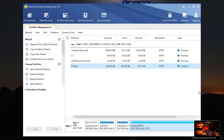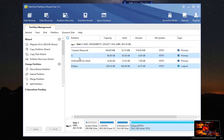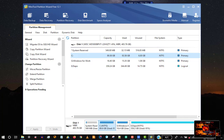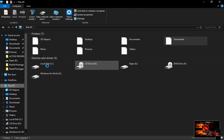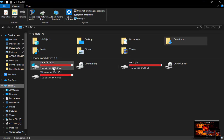Welcome to the second video under module one. I'm going to show you how to create a new partition. If you have never partitioned your system before, you're most likely going to see just system reserved partitions and then your C partition. The C partition is where your Windows is installed — you can see it in This PC as your C drive.